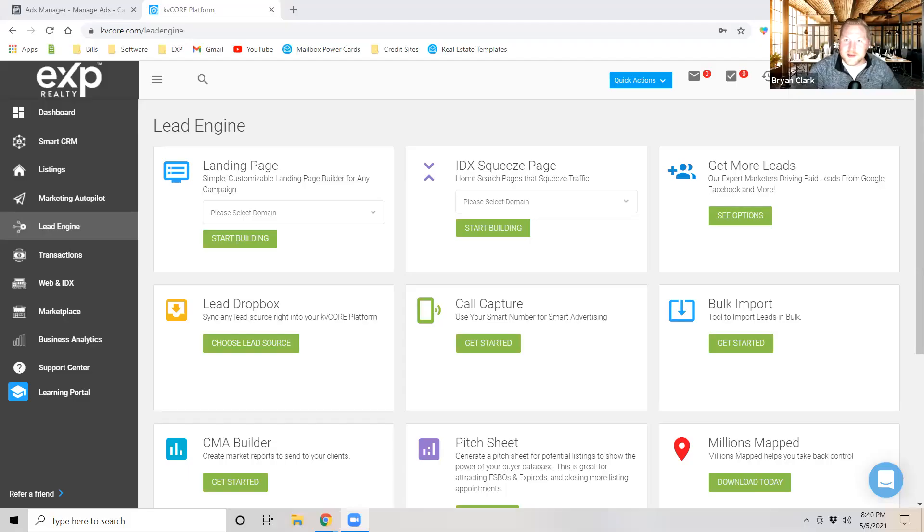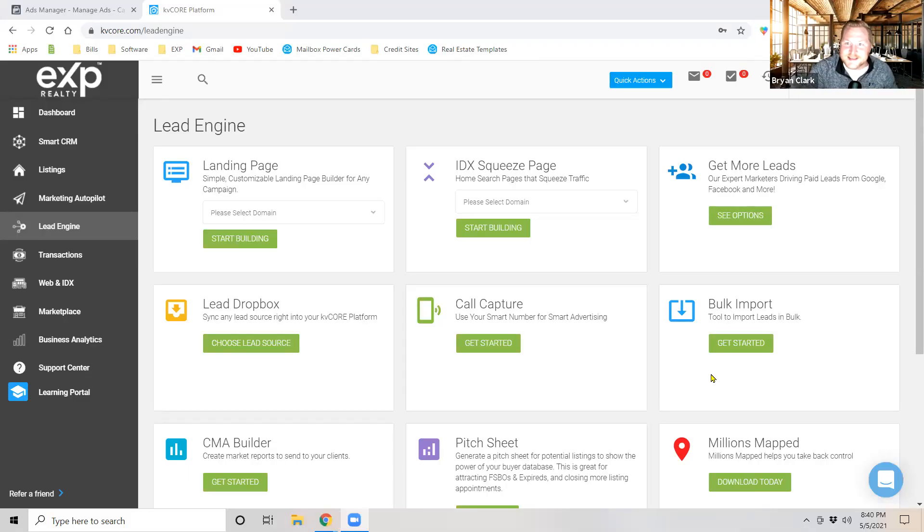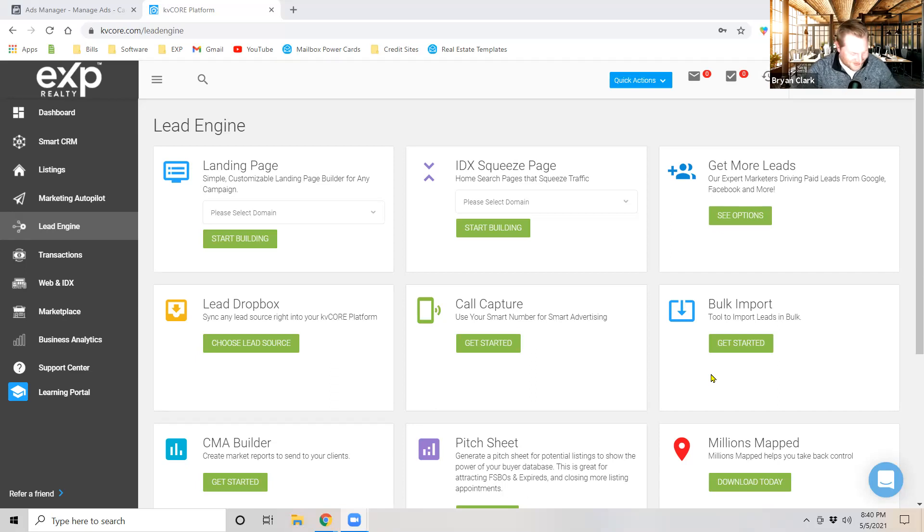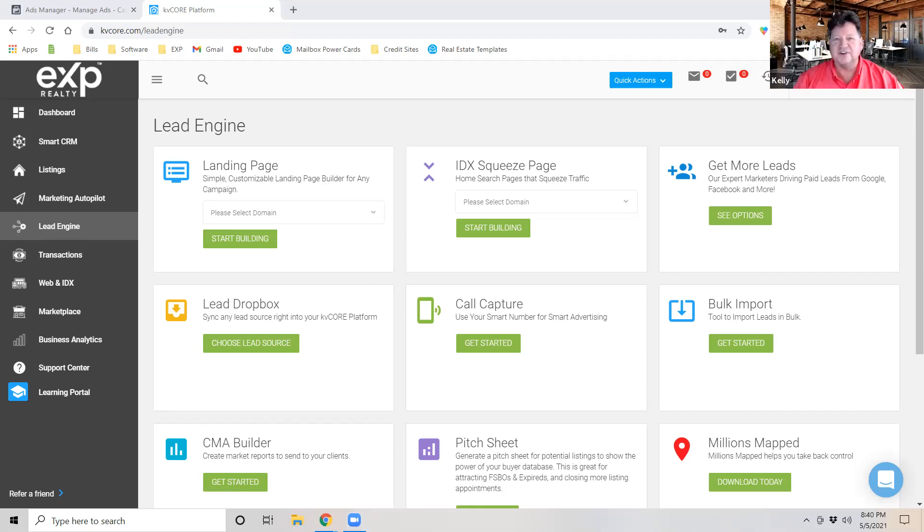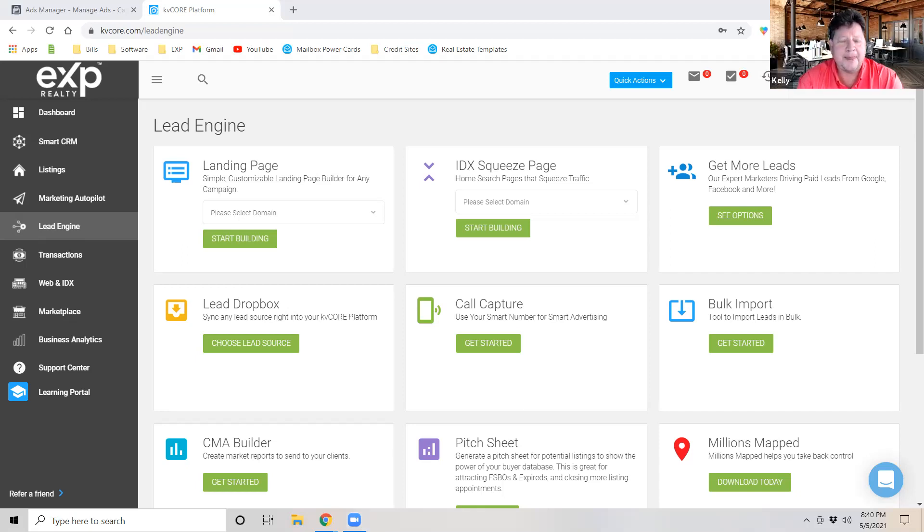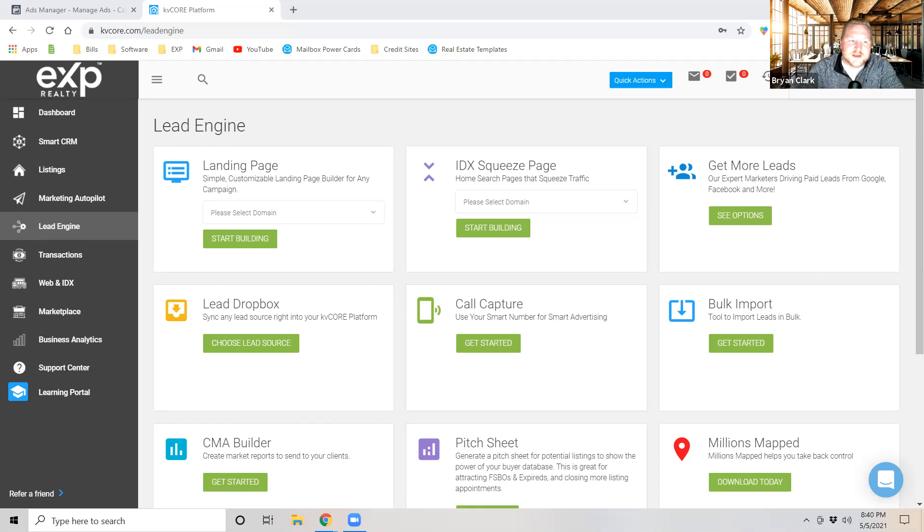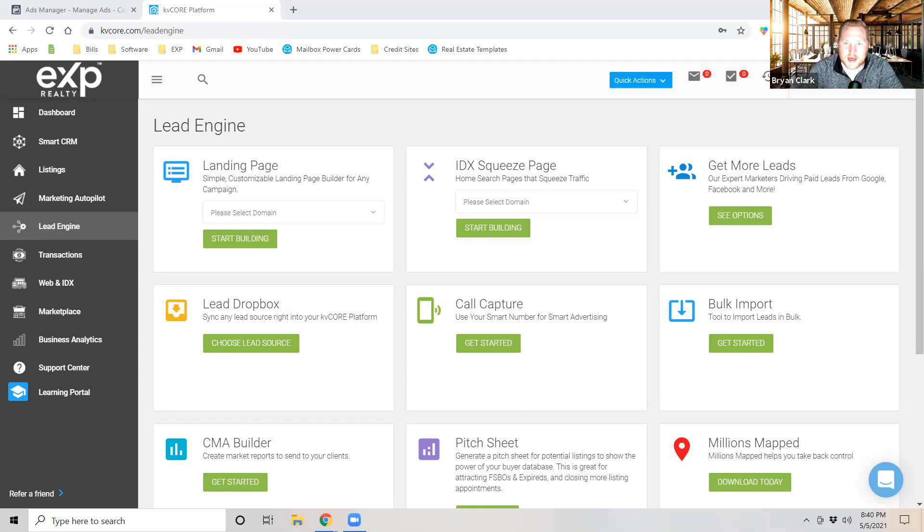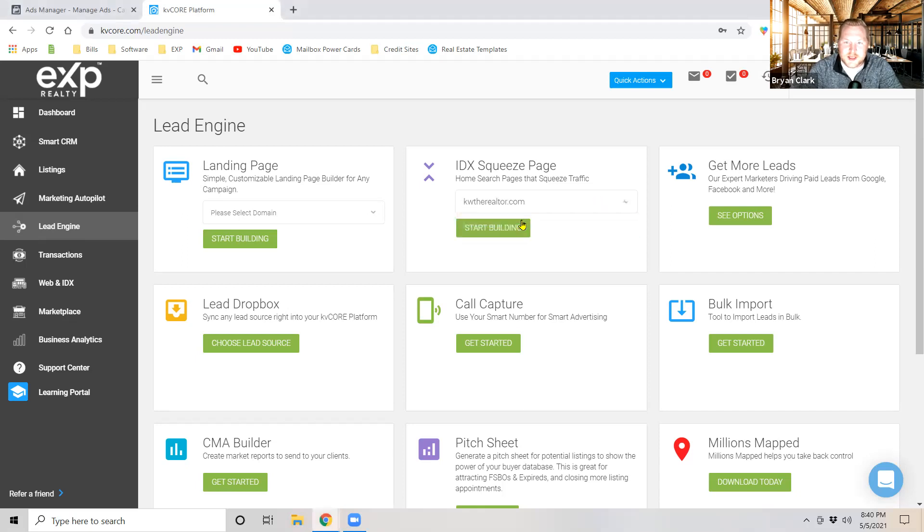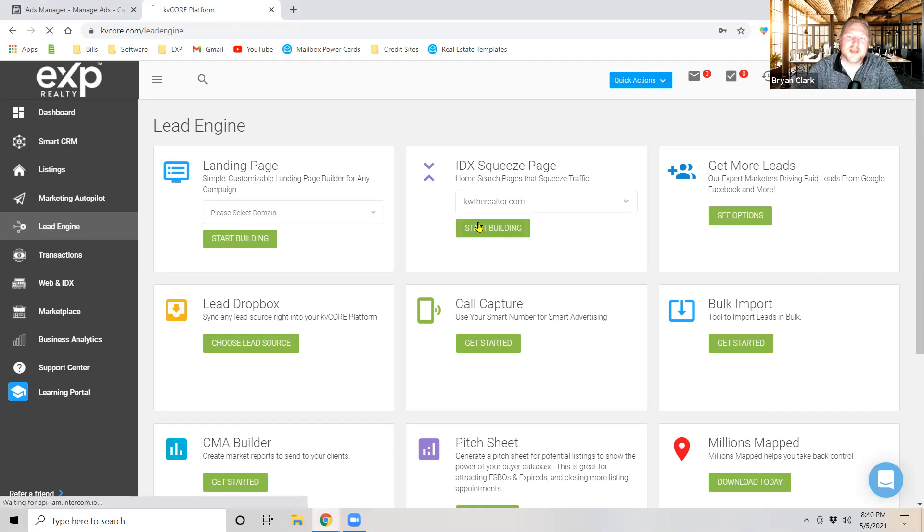Absolutely, the race is definitely on. All right you got it. All right so I'm here, I'm hitting start on my timer right now. So what we're going to do first is we're going to go into Lead Engine and we're going to go to IDX Squeeze Pages. We're going to go ahead and click here and select your domain, we're going to hit start building.